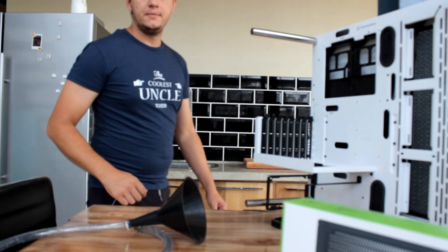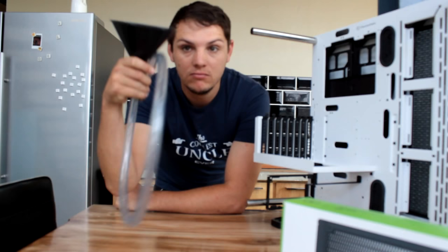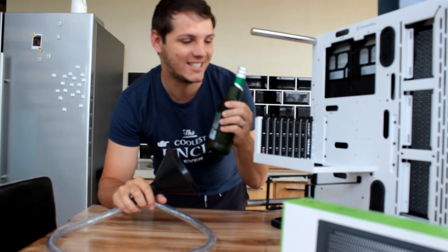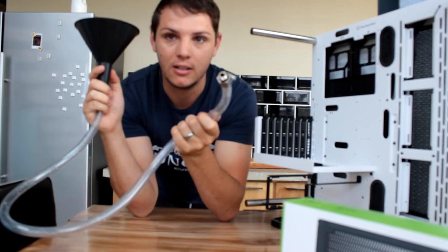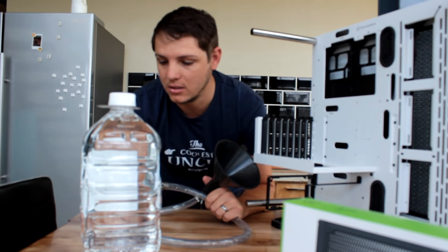Okay, so first of all when rinsing out your radiator you're gonna need a funnel with a piece of tube attached to it and a beer. I'm just kidding, that's for later. You'll need a funnel with a piece of tube connected to it, a connector to connect this to your radiator, and a lot of water. Preferably deionized or distilled water.